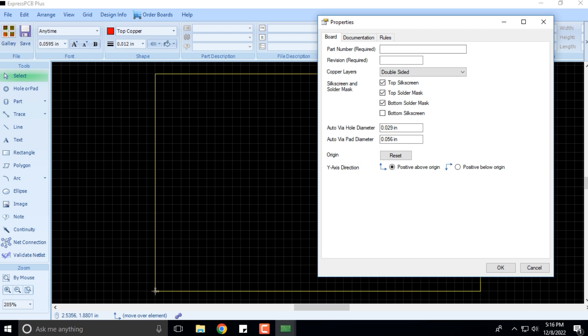Here we'll be working today and in subsequent videos on the Express PCB Plus software that we use for designing PCBs.